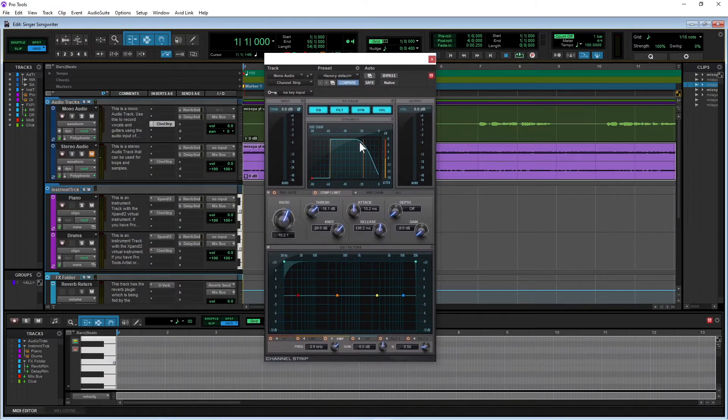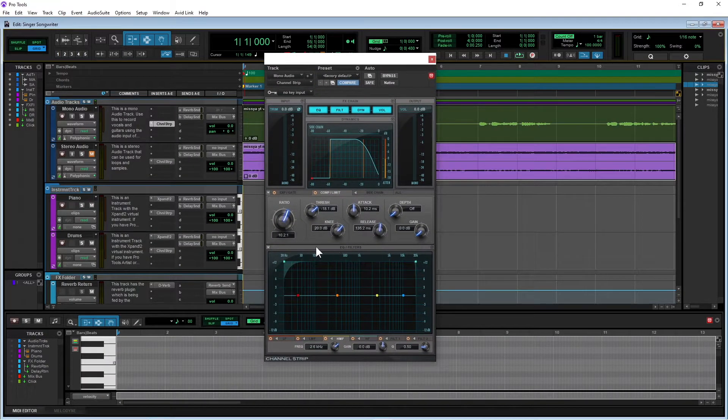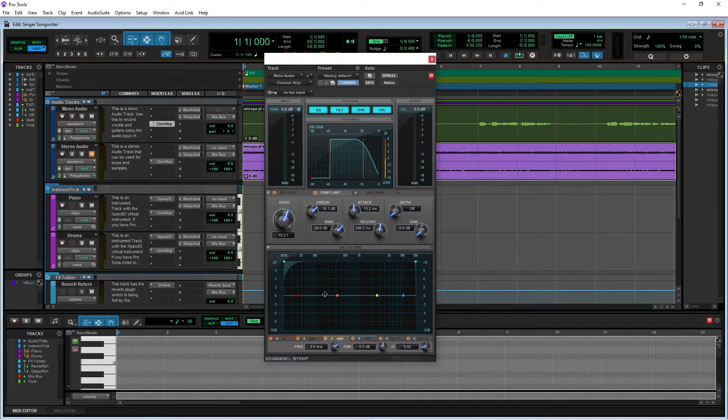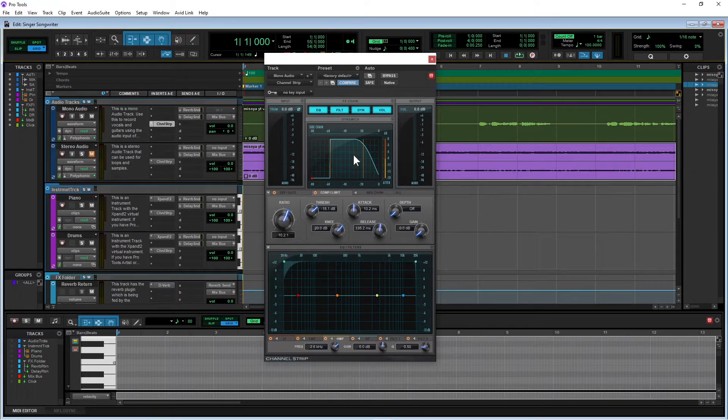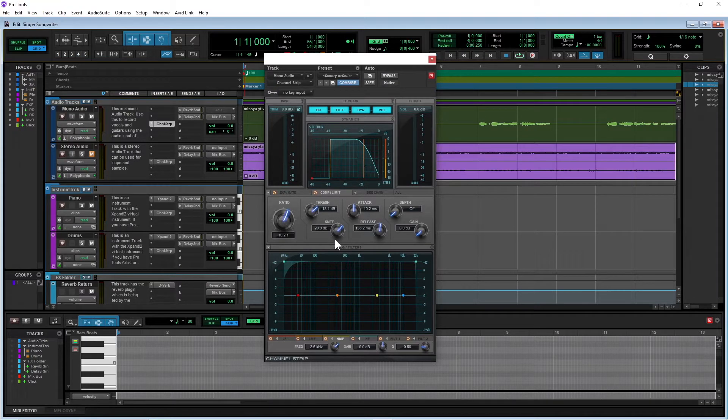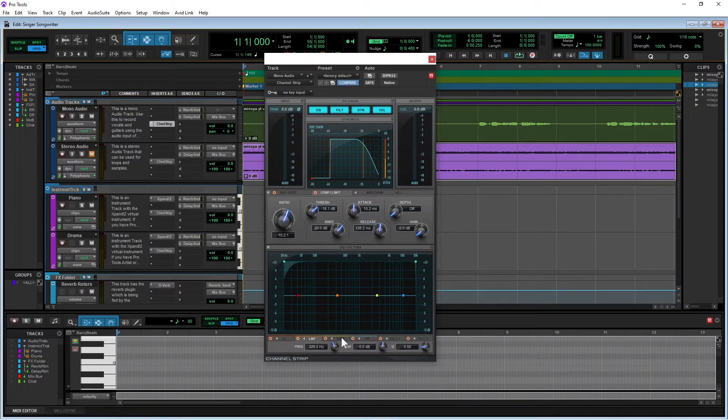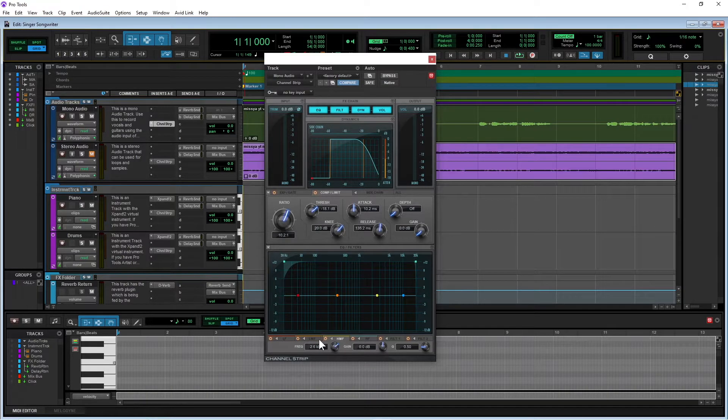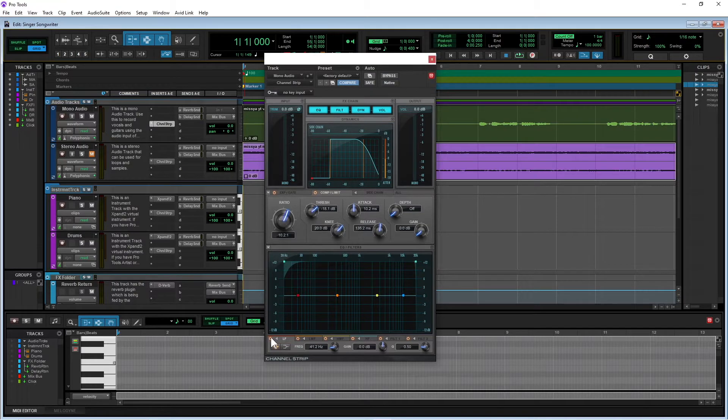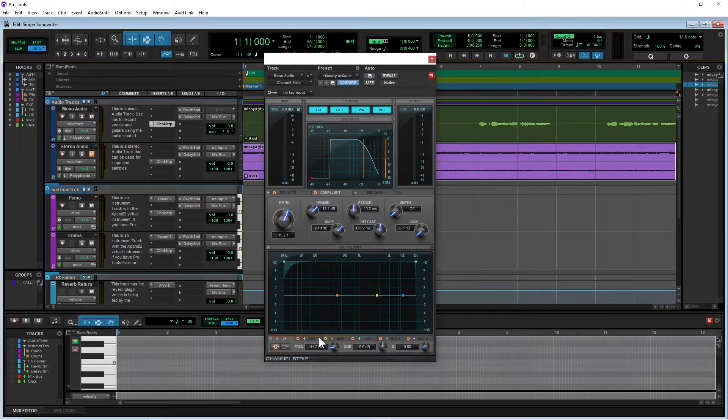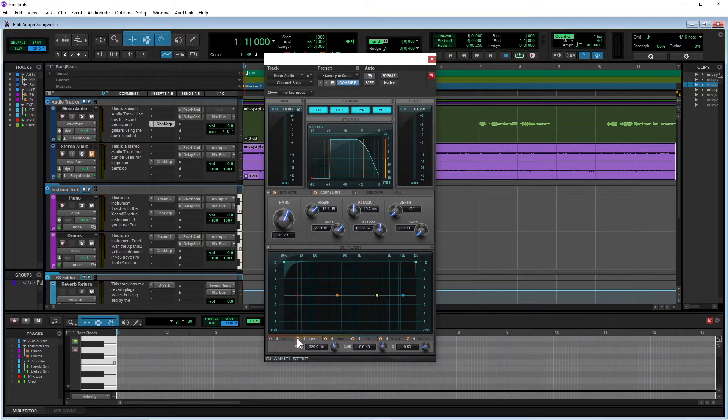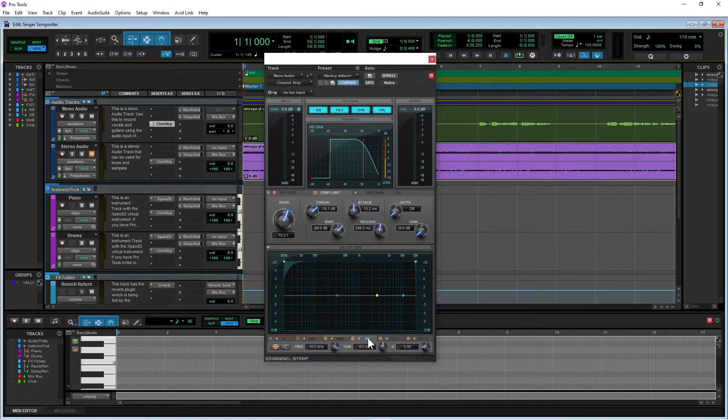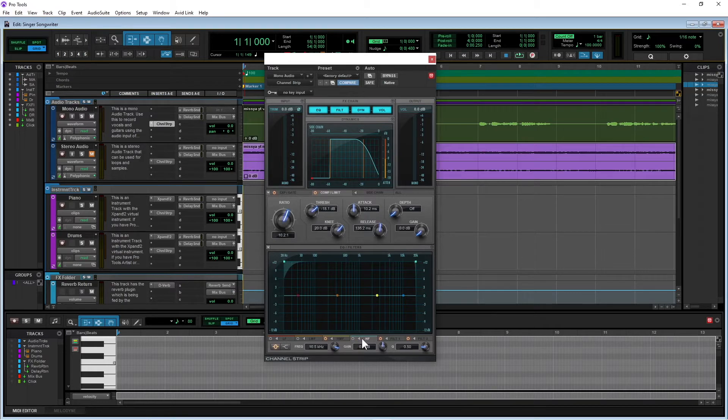Okay, so next I'm going to go down to this section here, which is this EQ filters section. And this has got its own graph down here. So we've finished with this graph up here. And we've got these little tabs along the bottom. I'm going to turn off this low frequency one and this low medium frequency because I'm not going to use those. I'm going to turn off this high frequency one, not going to use that.